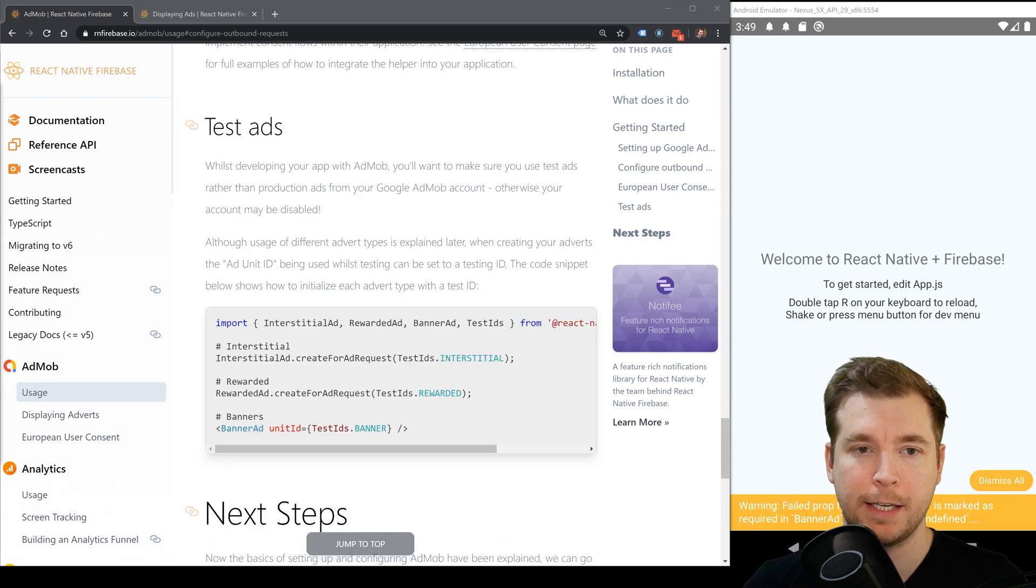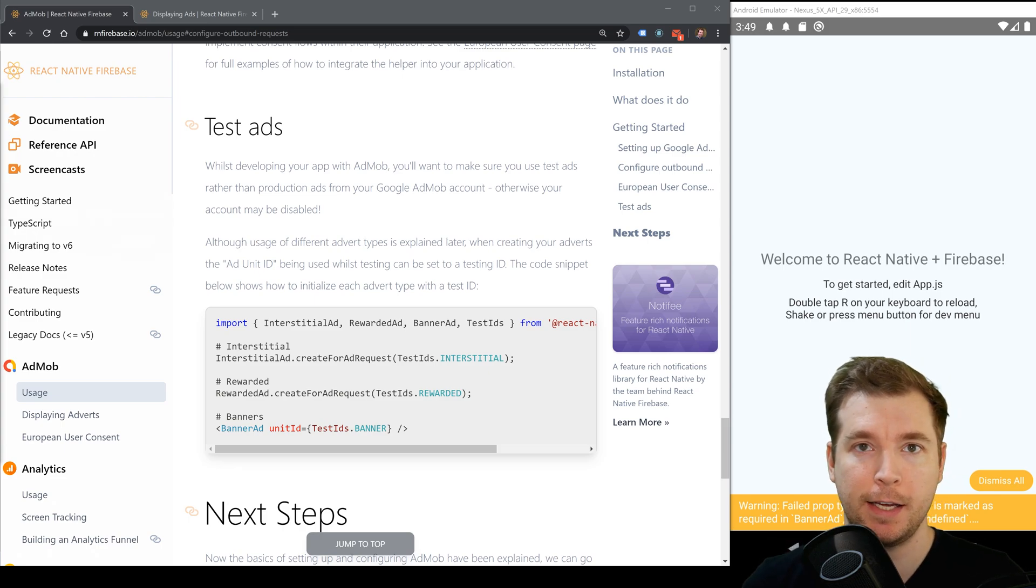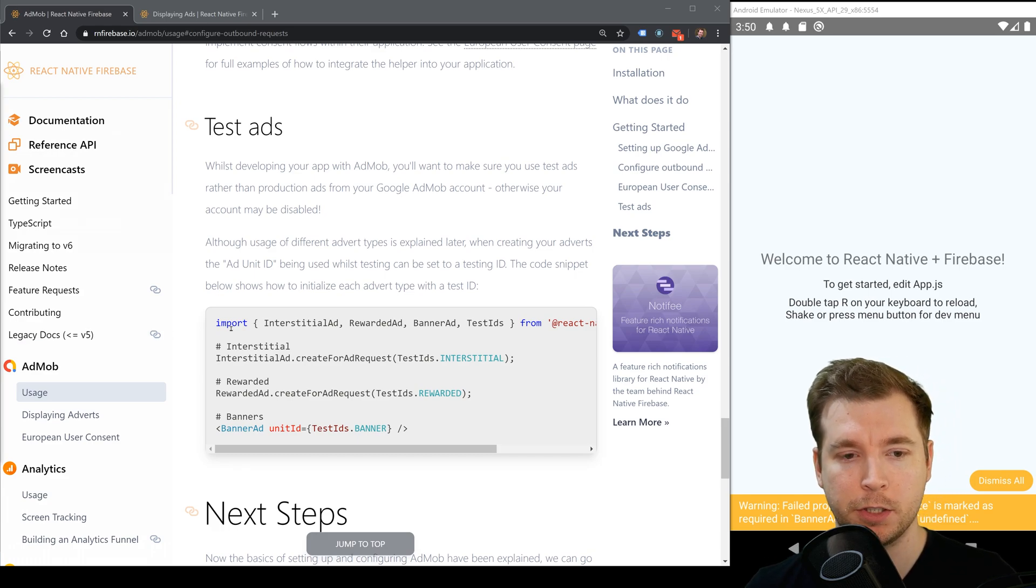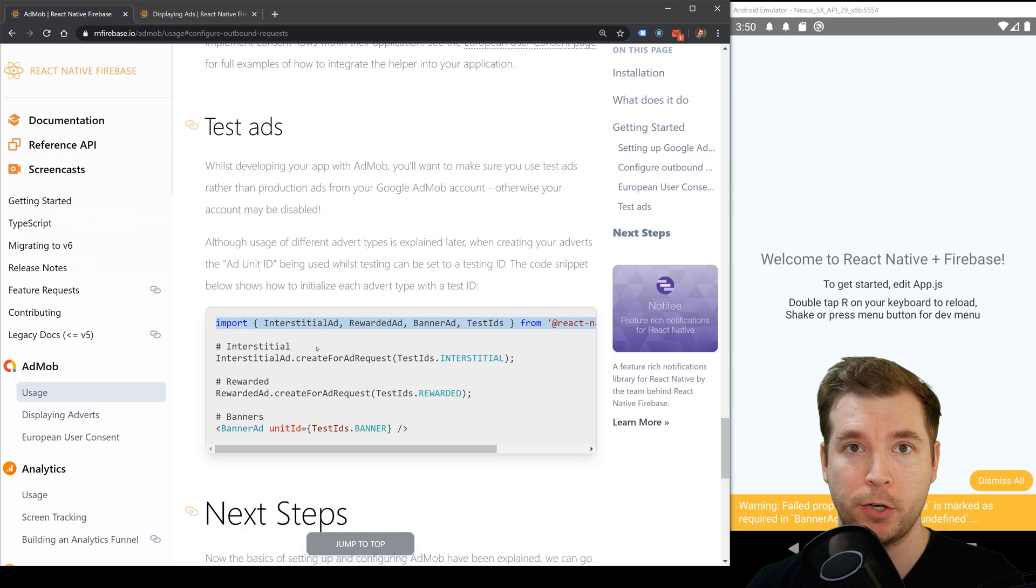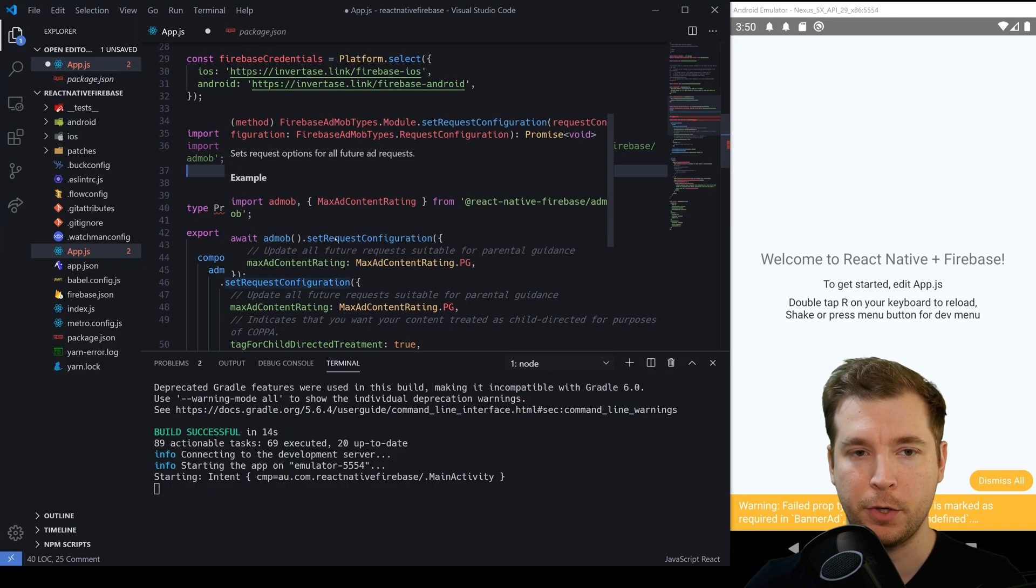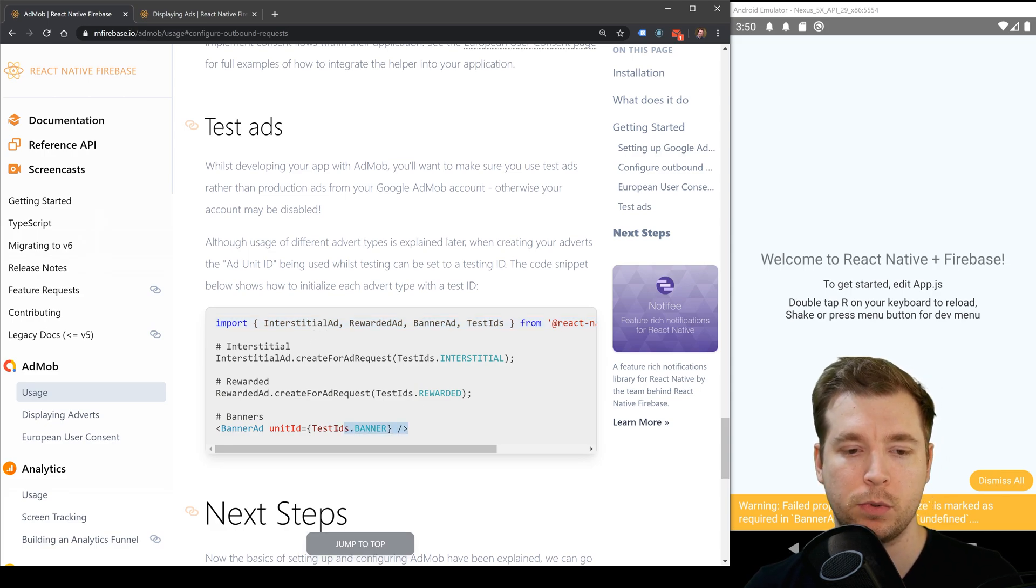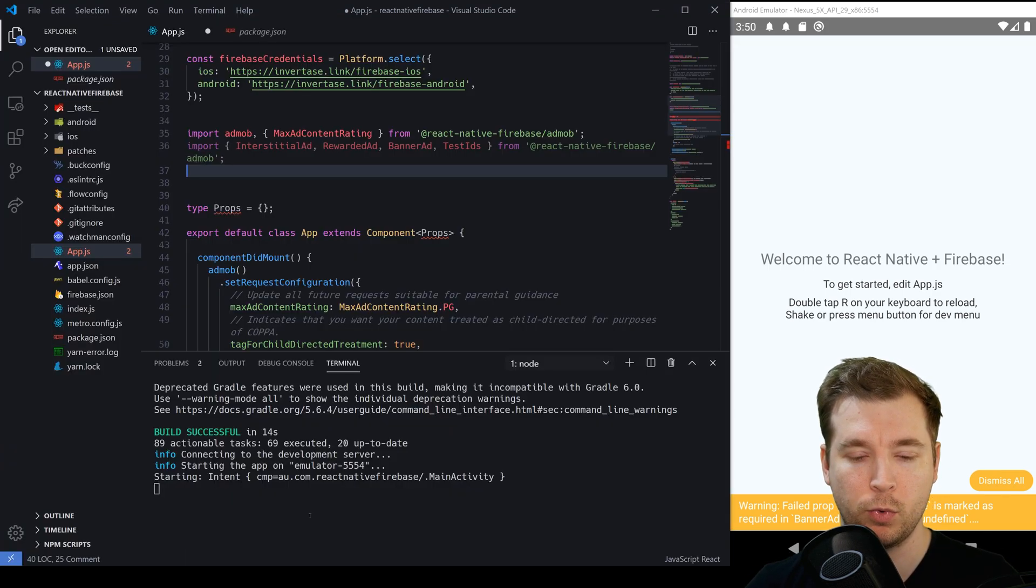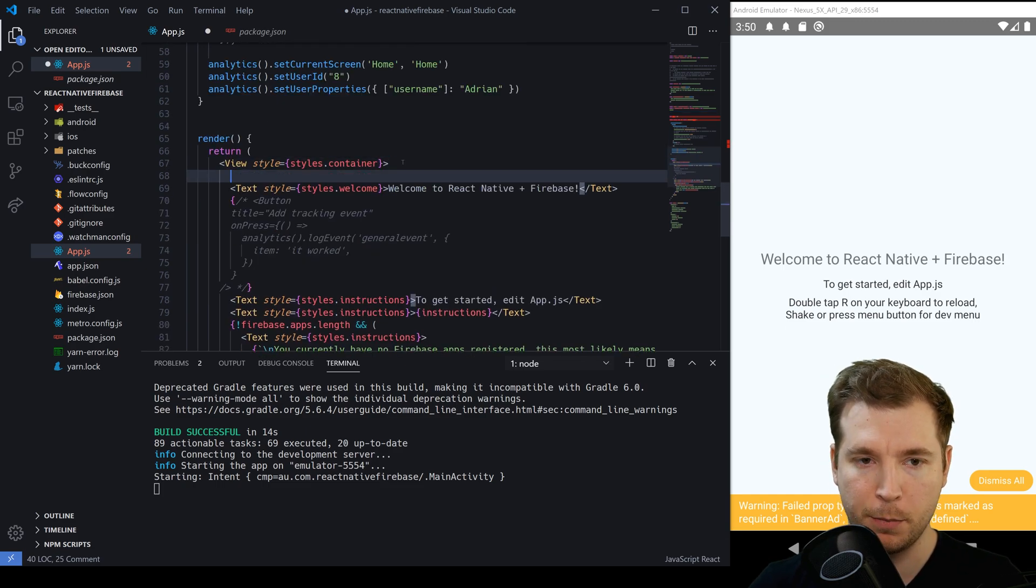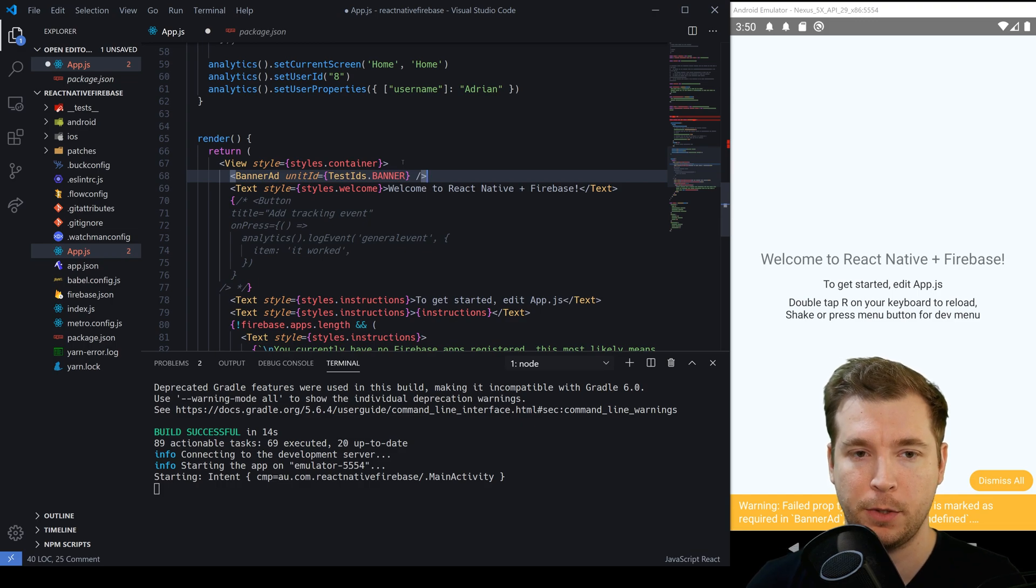We've configured it both outside of the application and inside and we can now start using it. It's pretty simple we're just going to import some of these scripts here to create a banner ad and we're going to import this here at the top of our project. Then we can create React components for this. In this case we'll create a test banner ad and we'll paste this into our application. I'm just going to put this straight above our welcome to React Firebase project.